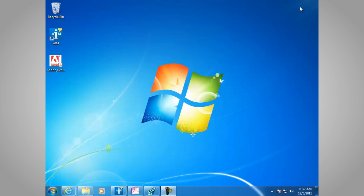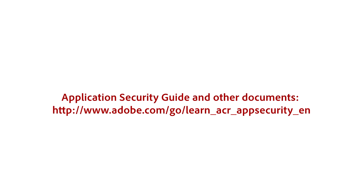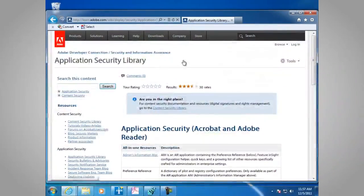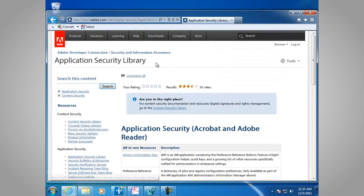HTTP colon forward slash forward slash www.adobe.com forward slash go forward slash learn underscore ACR underscore app security underscore EN. And here's the Application Security Library.